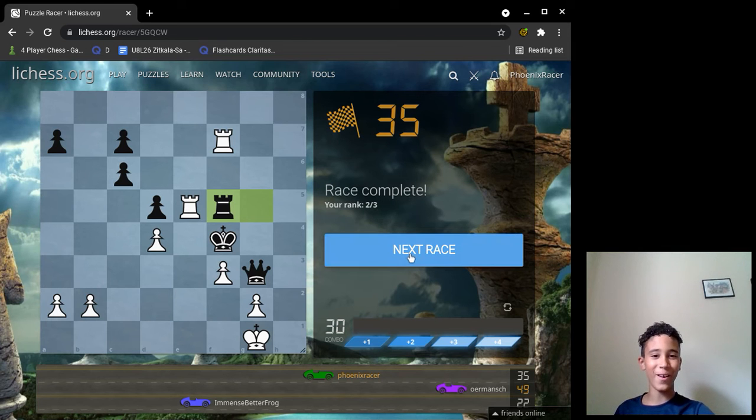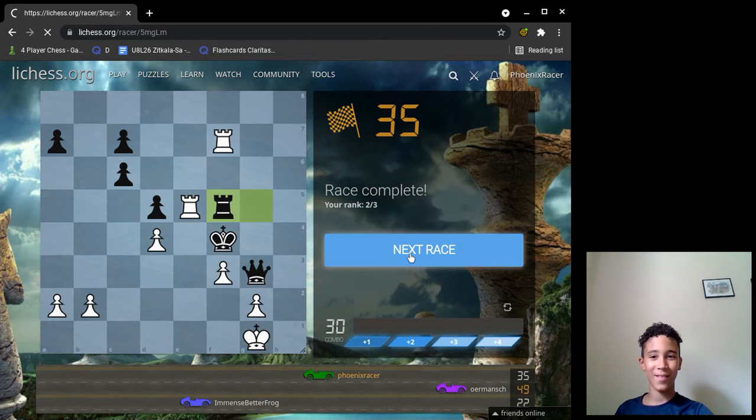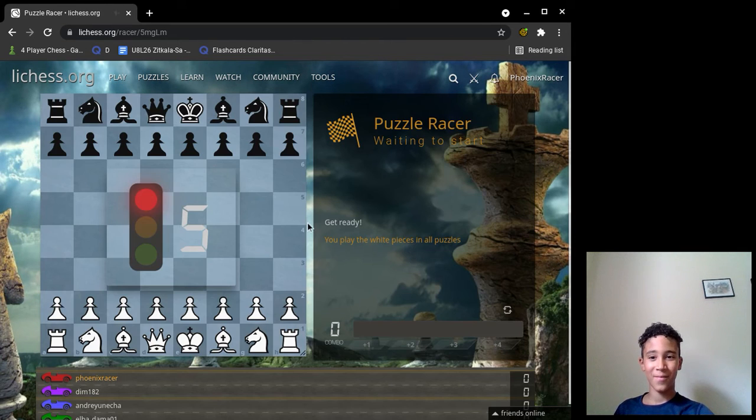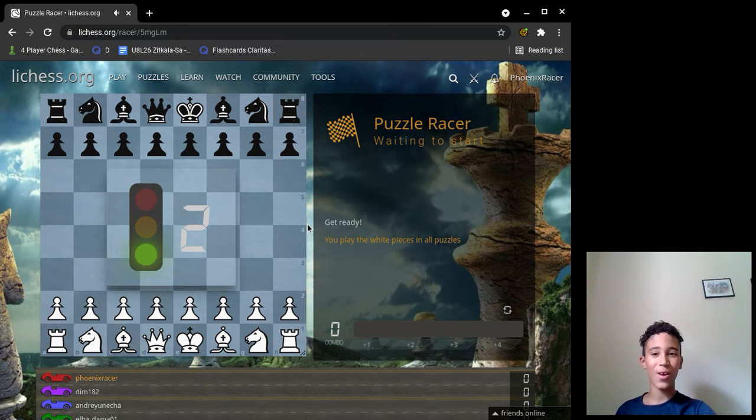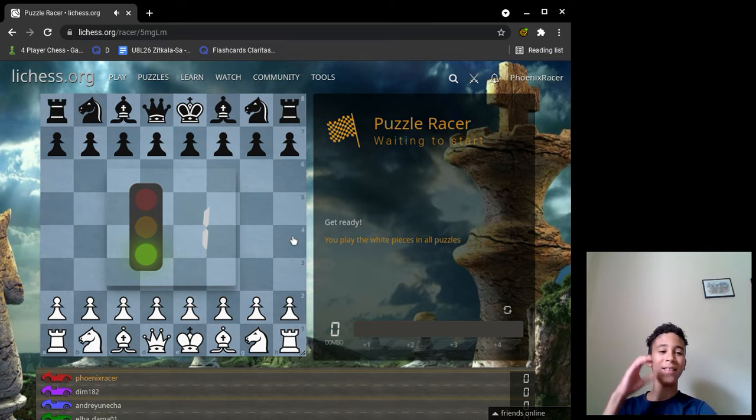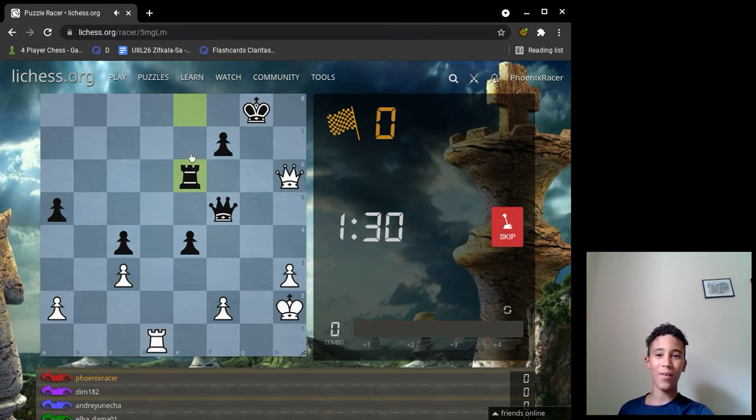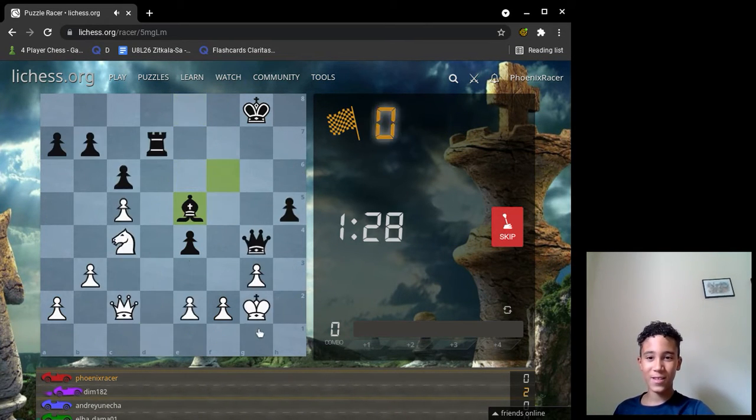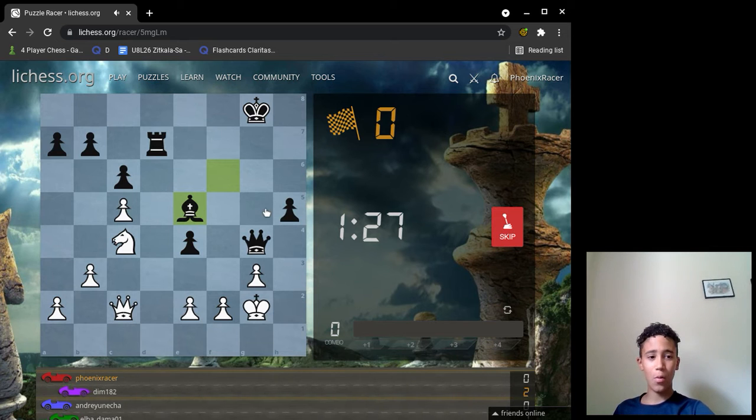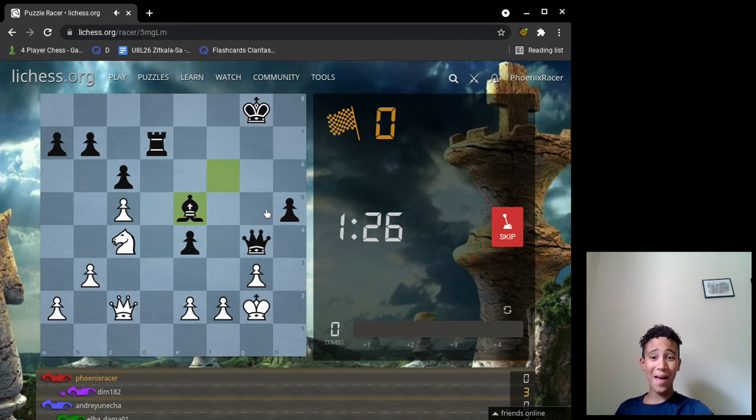Okay, here we go. Five, four, three, two, one, zero. This first puzzle is check. What? What? That is so embarrassing.